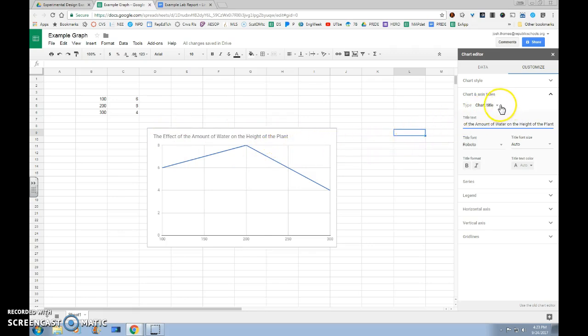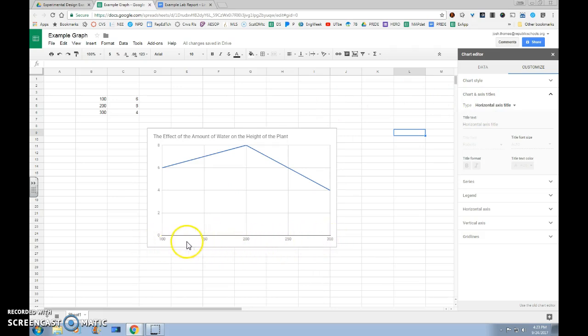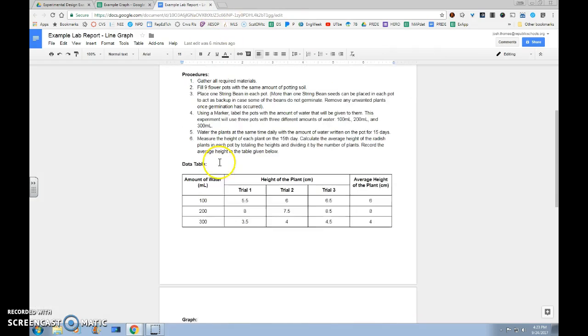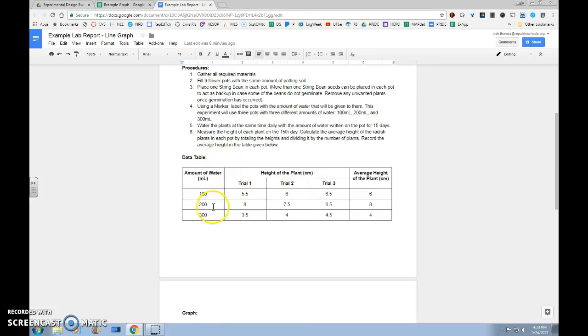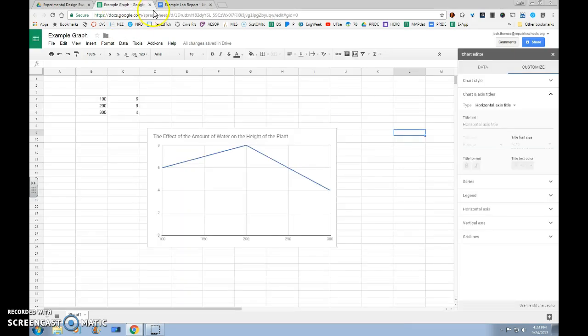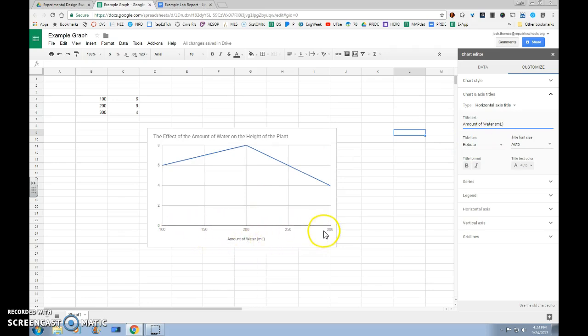Before we move on, we also want to change our Horizontal Axis title. Horizontal Axis will be your independent variable down here at the bottom from left to right. So we need to get our label for our independent variable, which in this case is amount of water in milliliters. And you can select, Control-C, back, Control-V to paste that. And as you can see, it will show up as the label now for our independent variable on our graph.